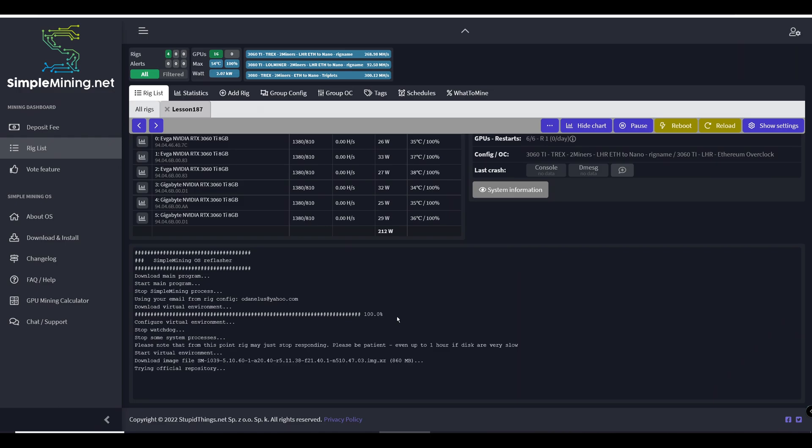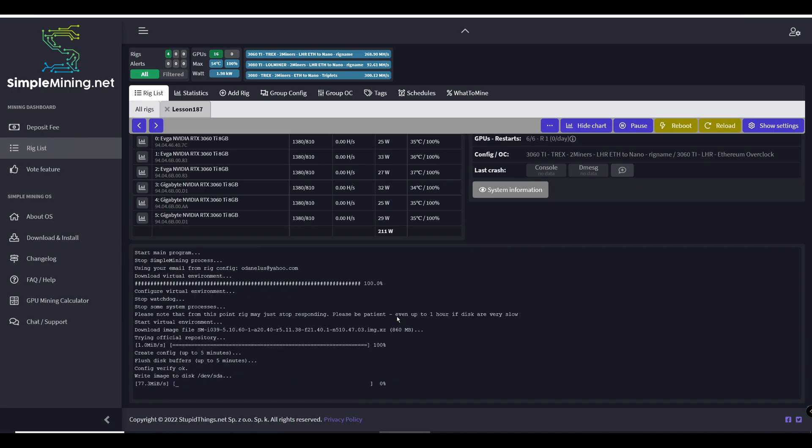As you can see here, now it's downloading the image from the repository there. Depending on your speed, it's going to go very fast or very slow. Mine went particularly slow but I condensed it here for you. Here we go from zero to 99 real quick.